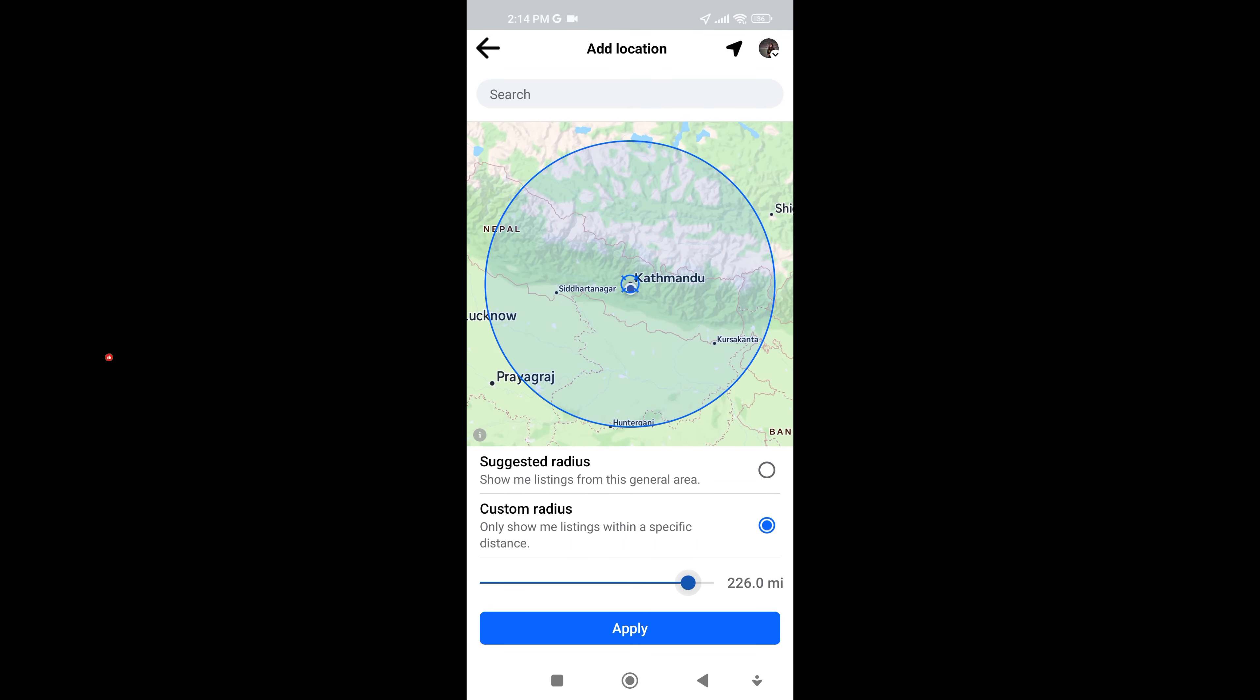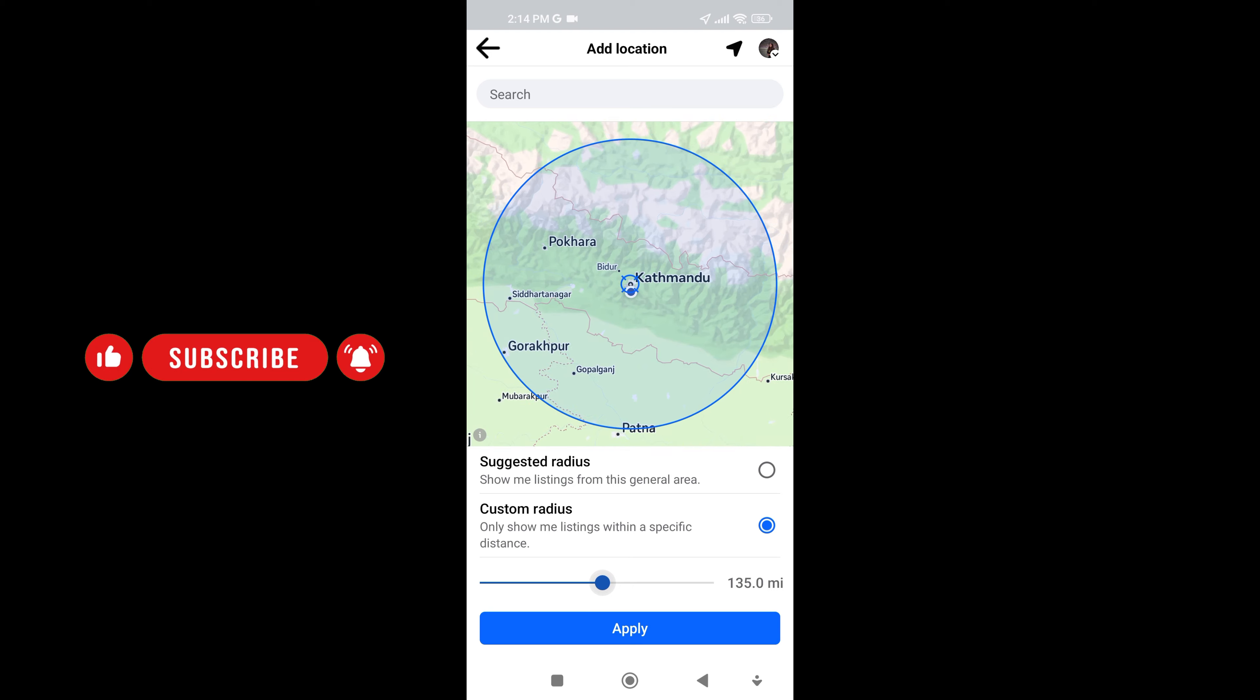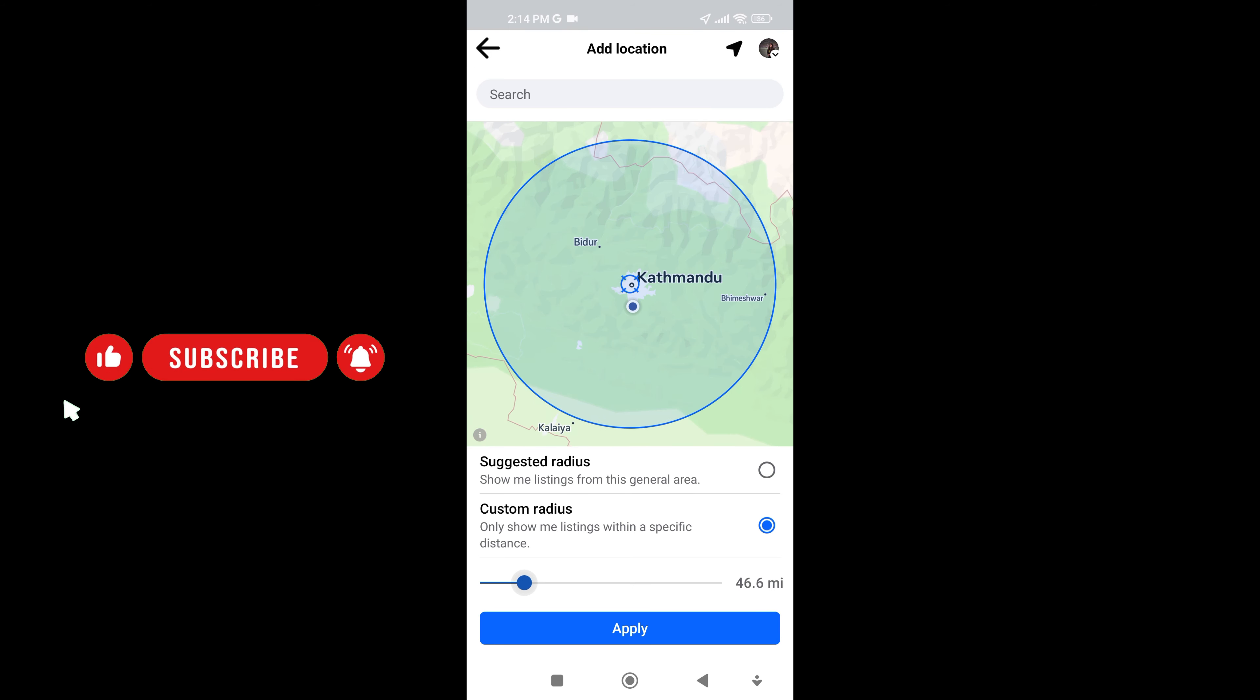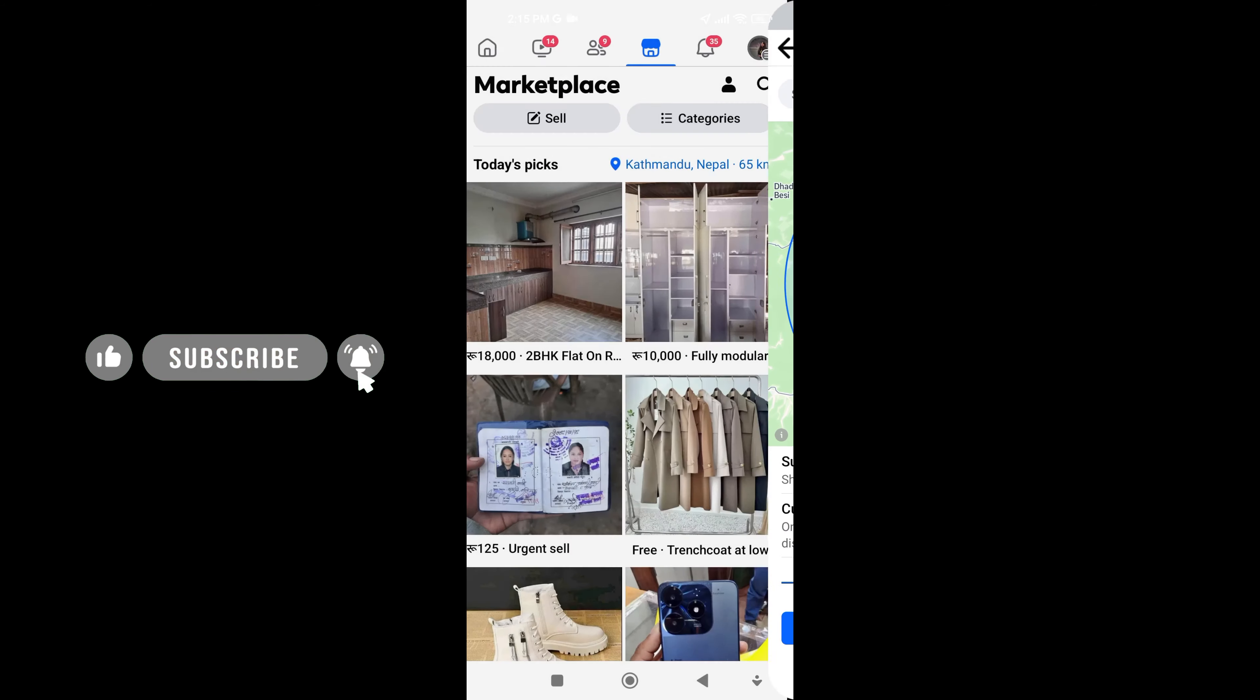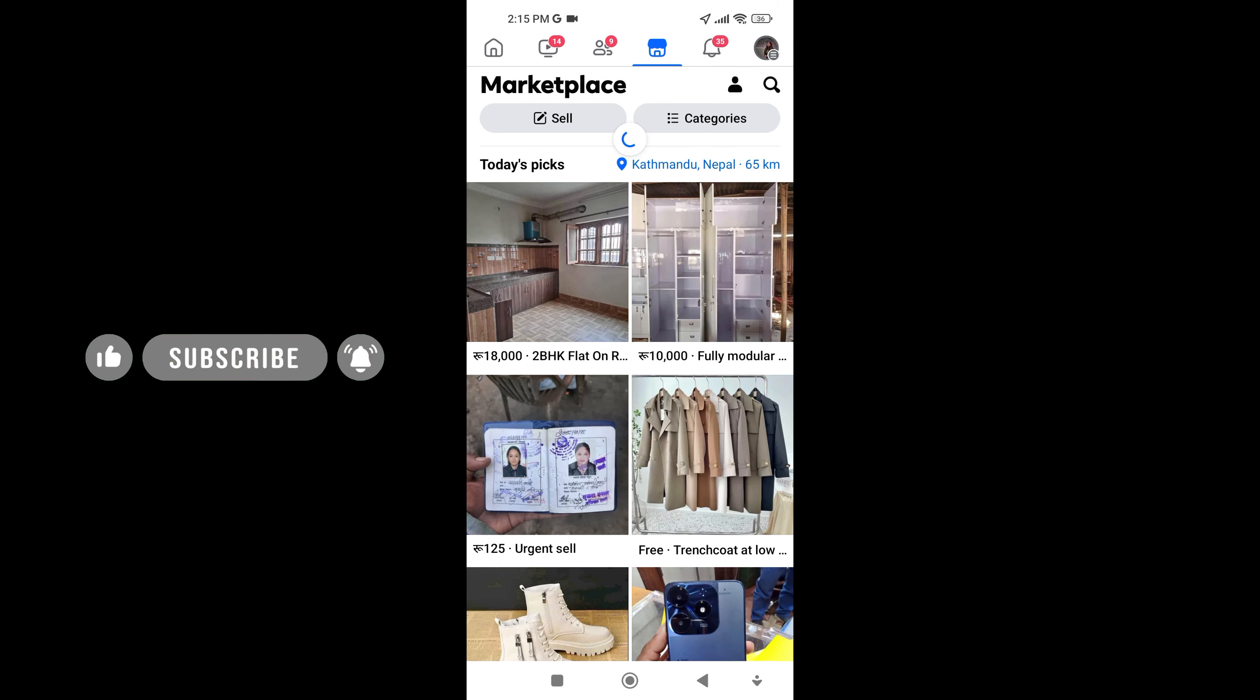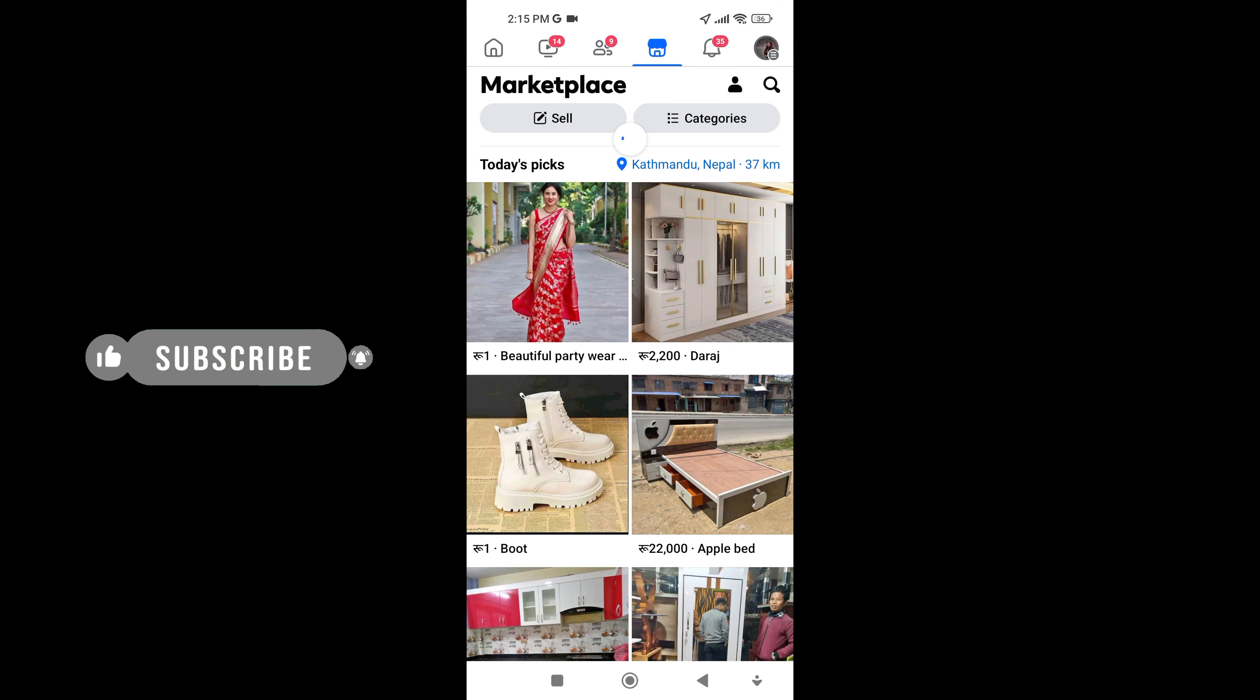Local goods and services. Local businesses and individuals use Marketplace to offer handmade crafts, food products, pet services, or even rent-out spaces.